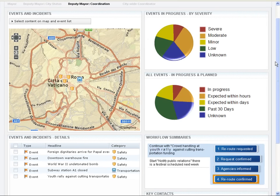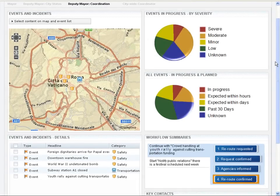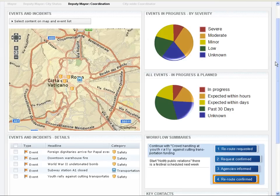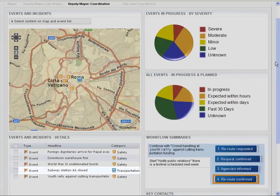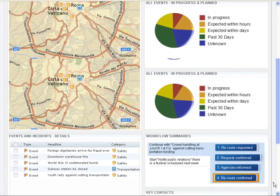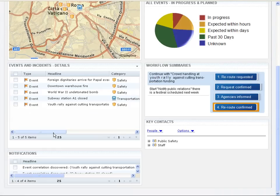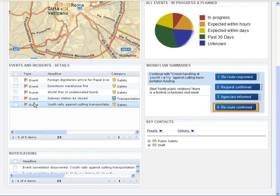The deputy mayor takes a further look at his city coordination dashboard, which is more operationally focused, to see what else is going on in the city to make sure there isn't anything else that needs further action. On the map, he notices there is a subway station that is closed. Normally this would be a routine situation, but since it is only a few miles away from the rally, it needs to be looked into.